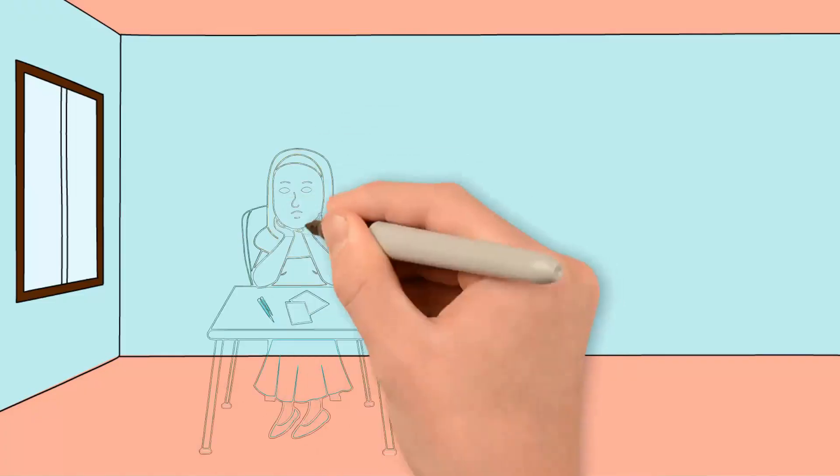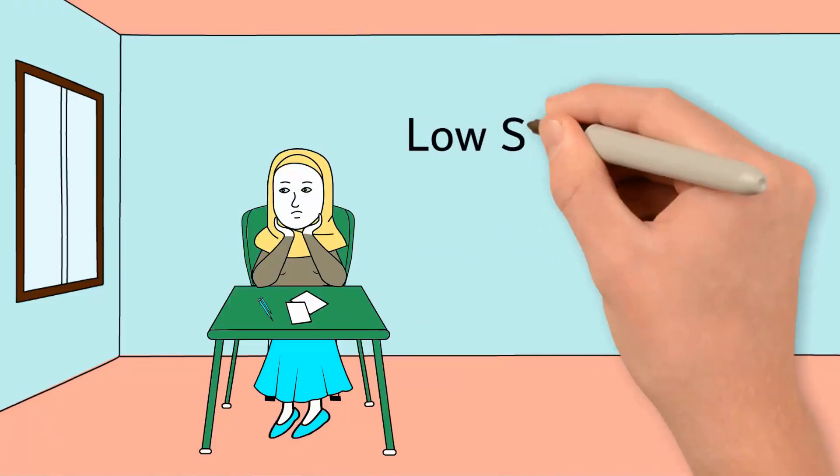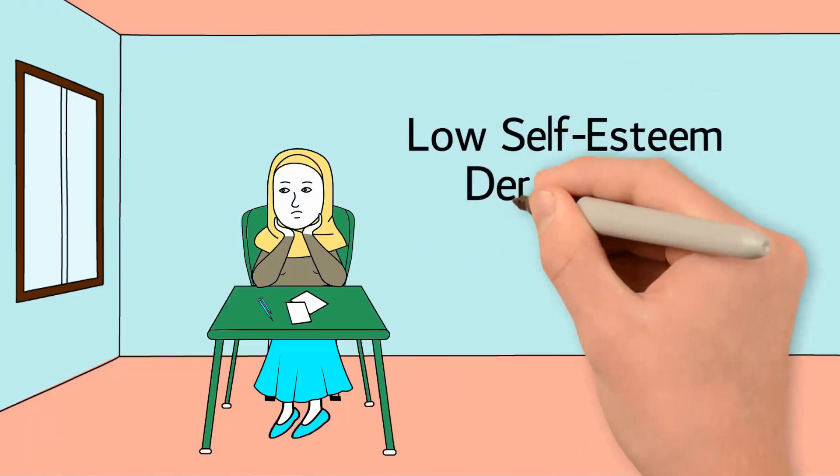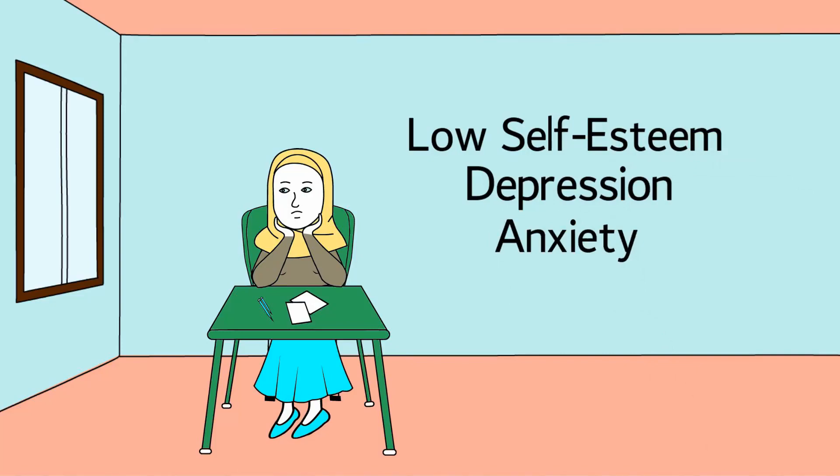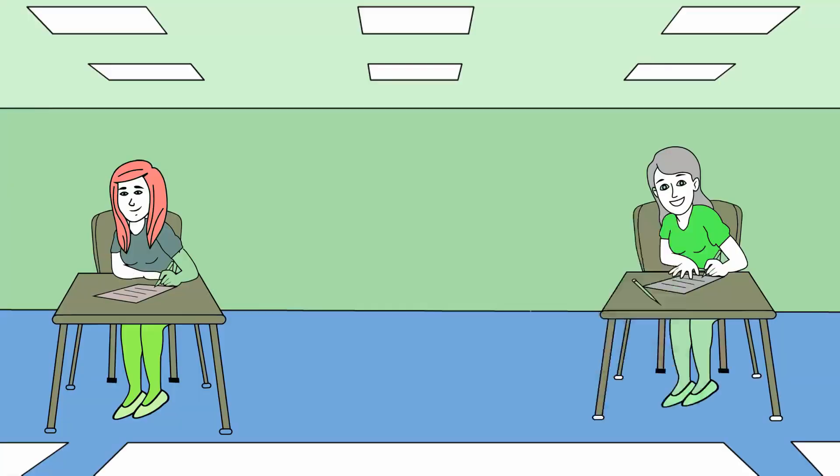Safa, a young Muslim girl, was facing low self-esteem, depression, and anxiety as a result of bullying.